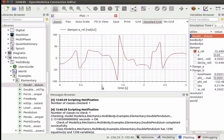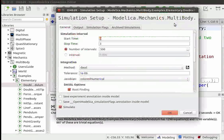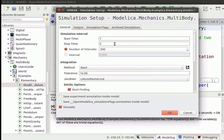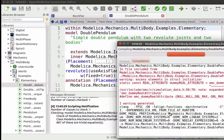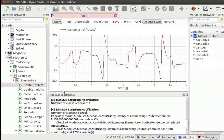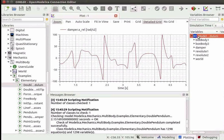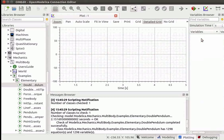By default, the simulation runs from 0 to 3 unit time. Let's change this interval. To do this, go to the Modeling Perspective and click on the Simulation Setup option on the toolbar. The Simulation Setup window opens. Here, change the start time to 1 unit and the stop time to 5 units. Ensure that the Simulate checkbox is checked, then click OK. We get the Success Message window. Close this window. The class is re-simulated with a simulation interval of 1 to 5 unit time. Once the necessary plot is generated, we can delete the results. In the Variables Browser, right-click on Double Pendulum and select Delete Result. The result has now been deleted.